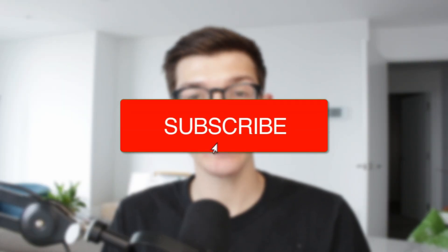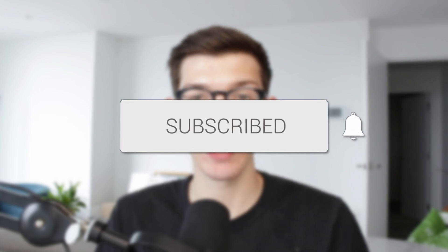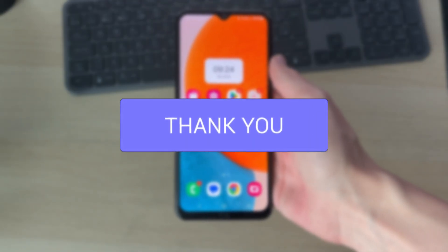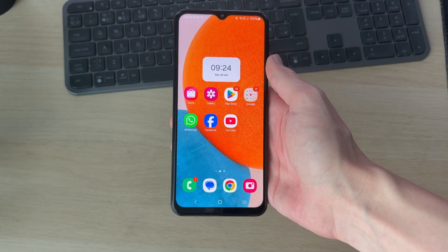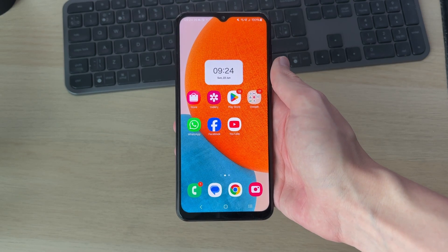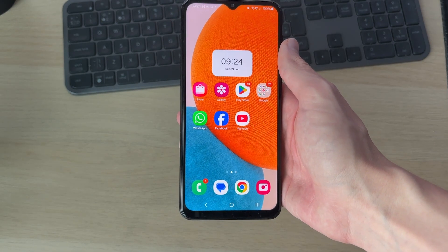We'll guide you through how to add a Google search bar to an Android home screen. If you find this useful, please consider subscribing and liking the video. Having the Google search bar on your Android home screen is really convenient, as you can tap on it and quickly search for something.